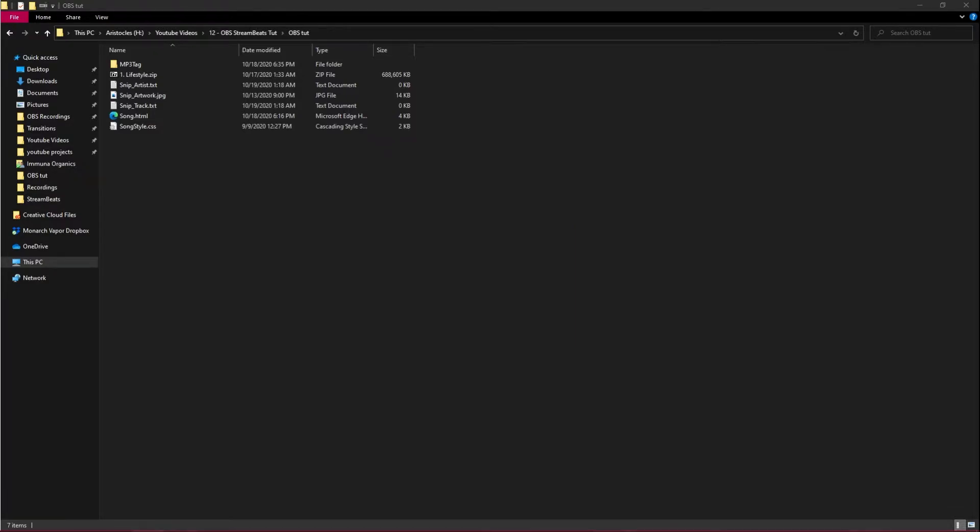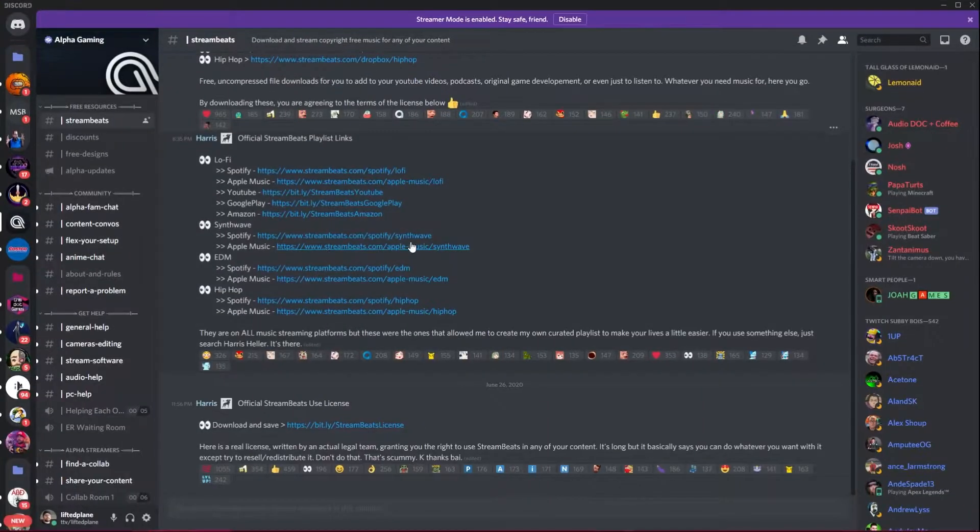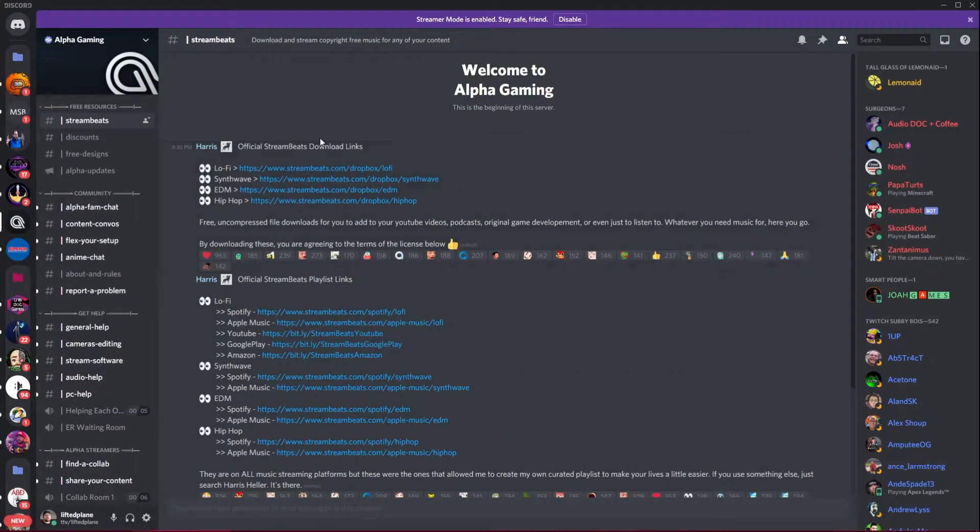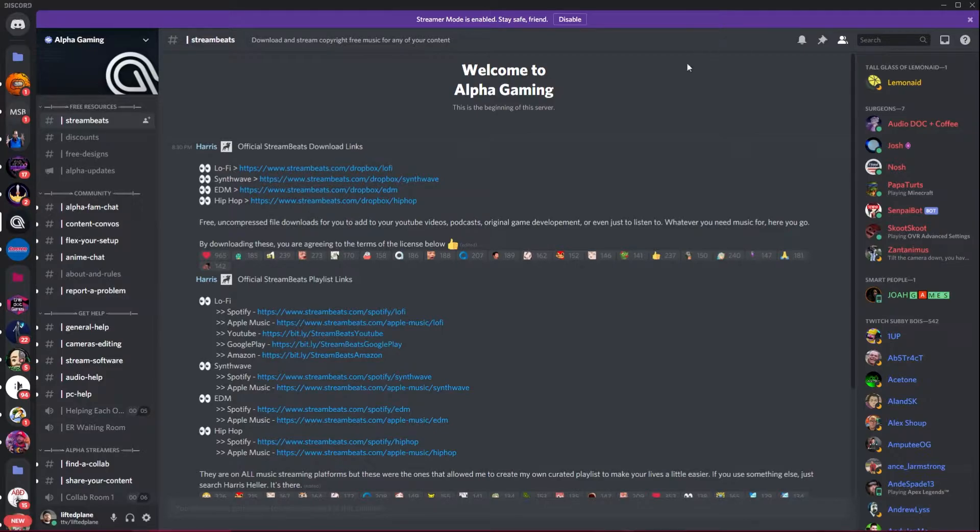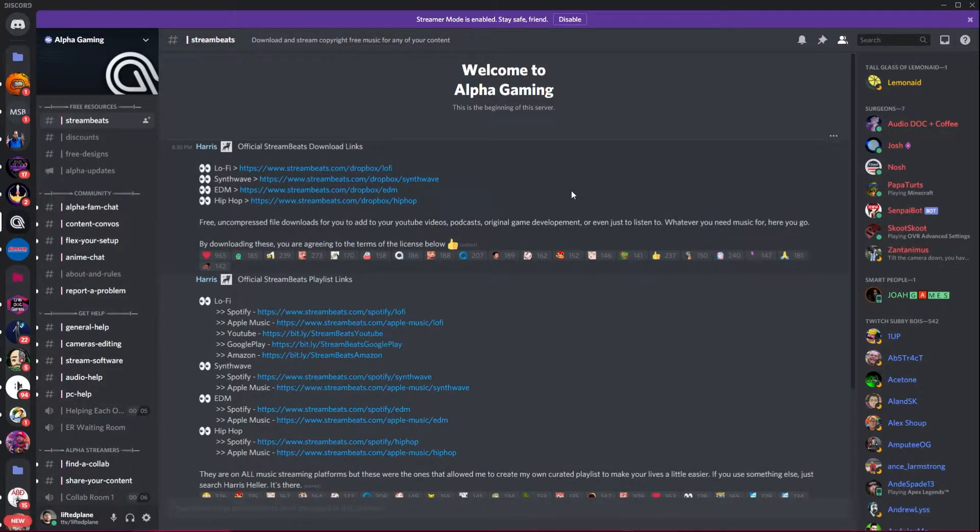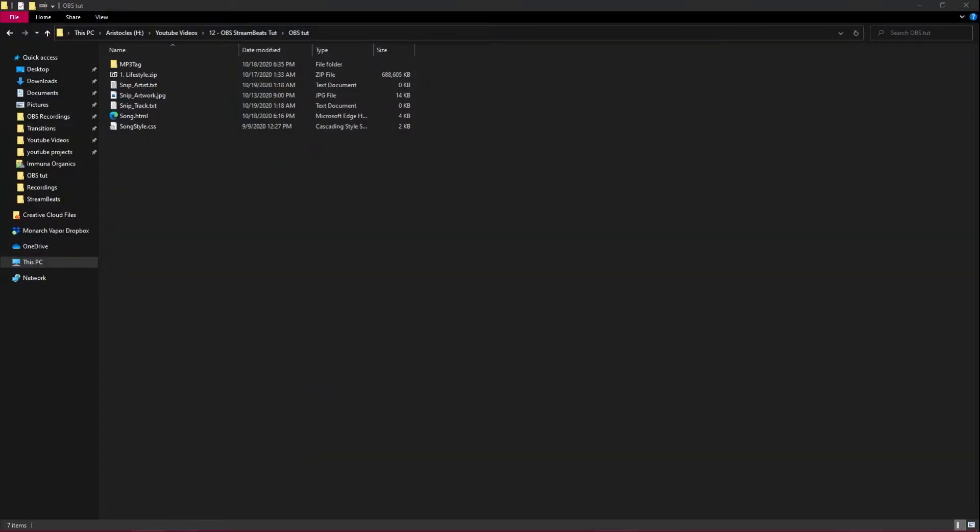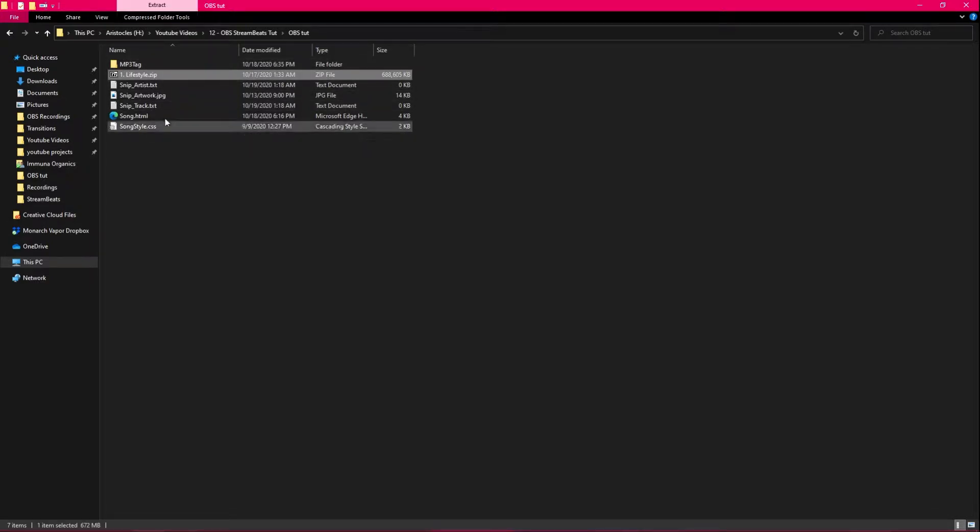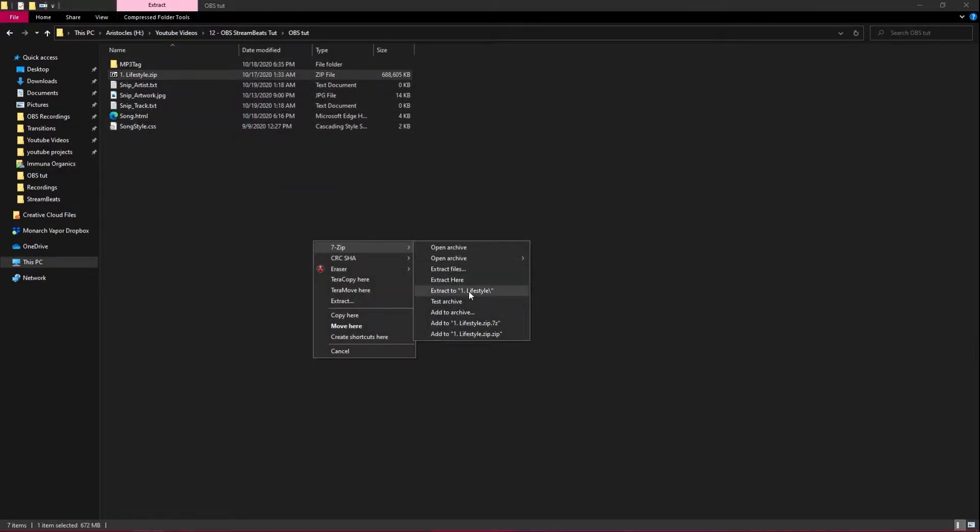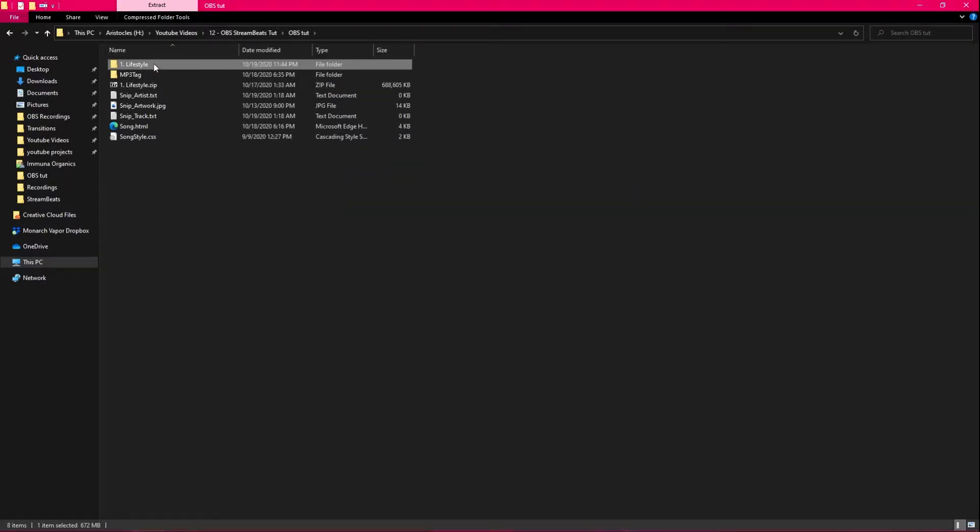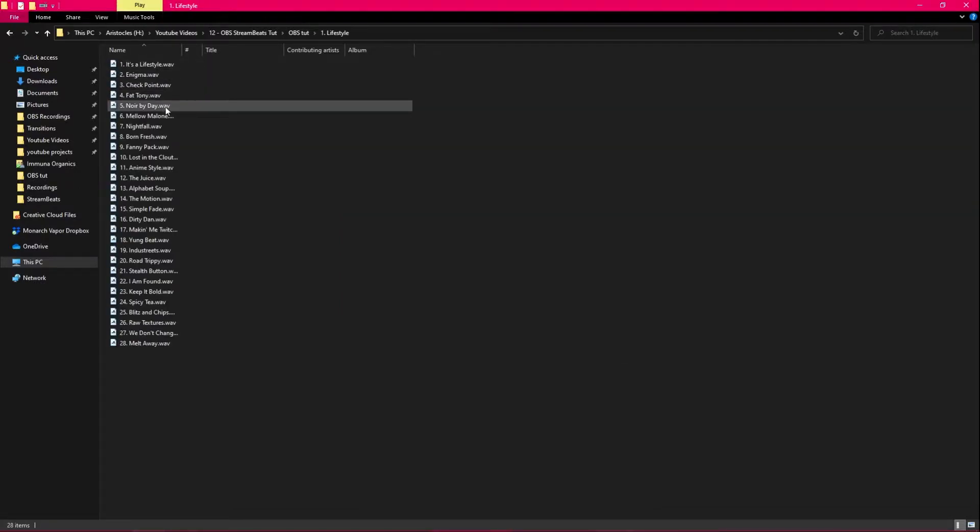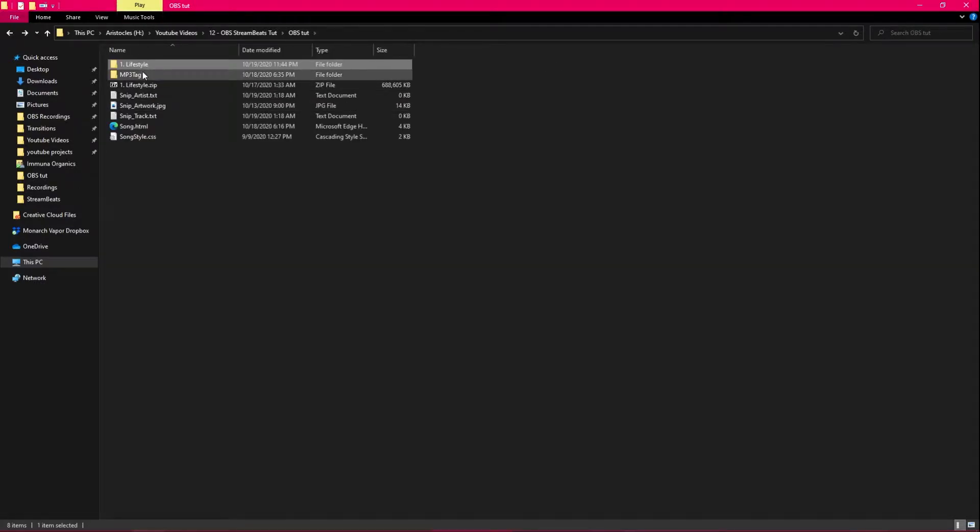After you have downloaded all of those, you are going to want to go to the Alpha Gaming Discord and download Stream Beats right here. Doesn't matter which one, I picked Lifestyle. Download them all. All of the tags are in MusicBrain. You can use them that way. After you have downloaded all of those, go into where you downloaded them and extract them.